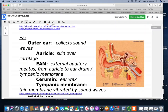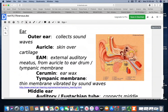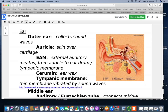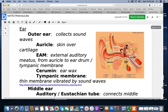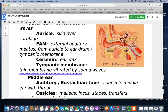For the ear, we divide it into three regions: outer, middle, and inner ear. The job of the outer ear is to collect sound waves. The auricle — what you see on the outside — is basically skin over cartilage. The EAM or external auditory meatus is the opening that allows you to go from the auricle to the tympanic membrane or eardrum. Along the way you have cerumen or earwax. The tympanic membrane is vibrated by sound waves.